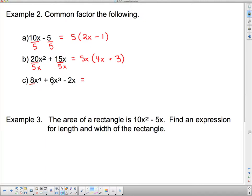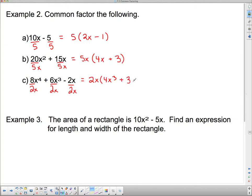For the last one with 8x to the fourth, 6x cubed, and 2x: the biggest number into 8, 6, and 2 is 2, and they all have at least 1 x, so the GCF is 2x. Dividing each term: 8 divided by 2 is 4, x to the fourth divided by x is x cubed; 6 divided by 2 is 3, x cubed divided by x is x squared; and 2x divided by 2x is 1 — we do write the 1 here since it's the only term remaining. You'll always get as many terms in the brackets as you started with.